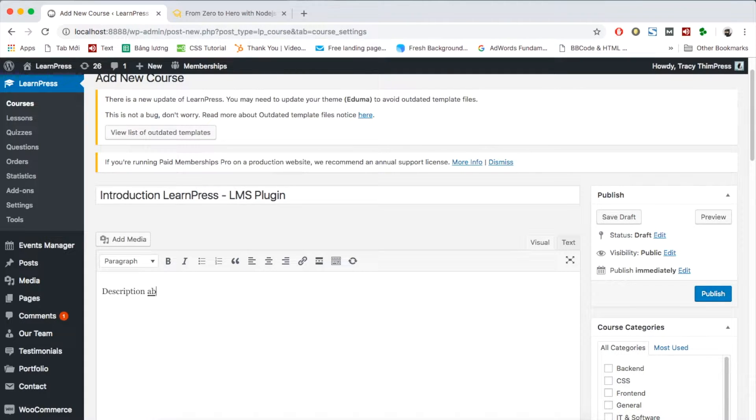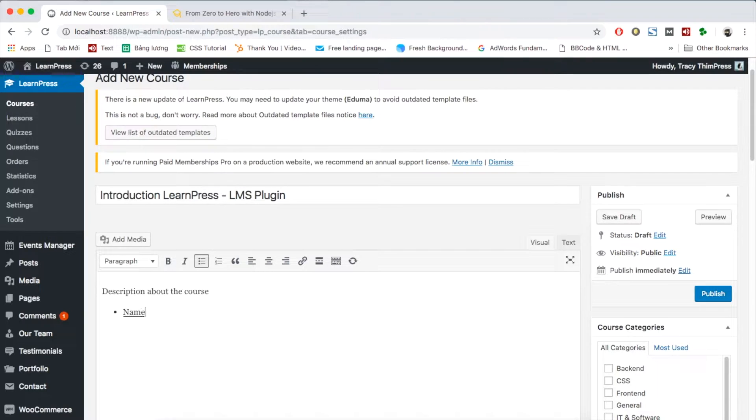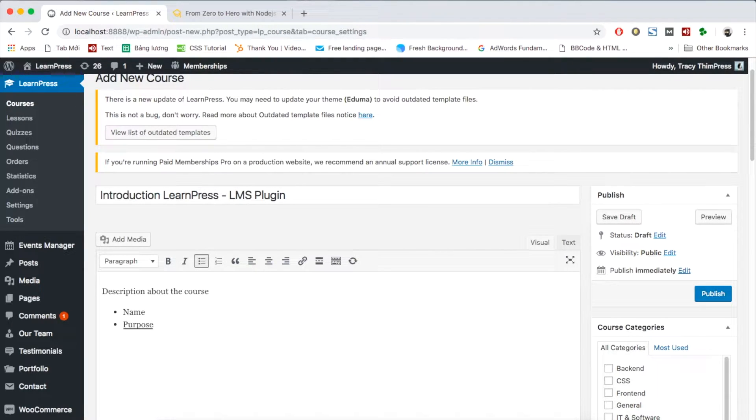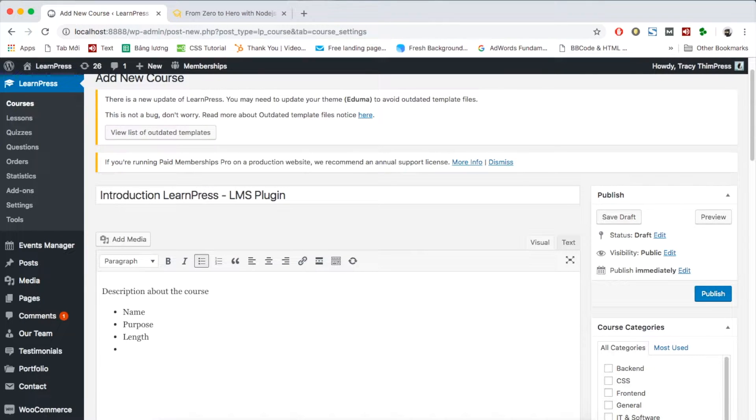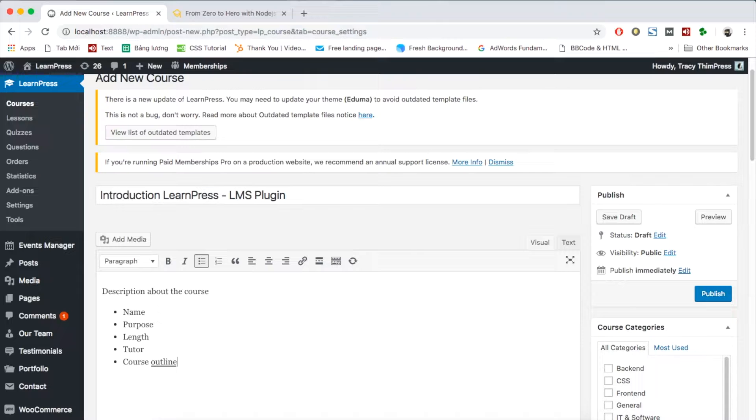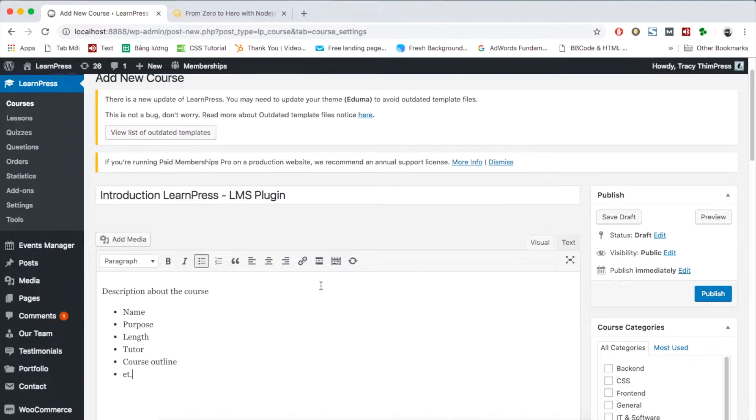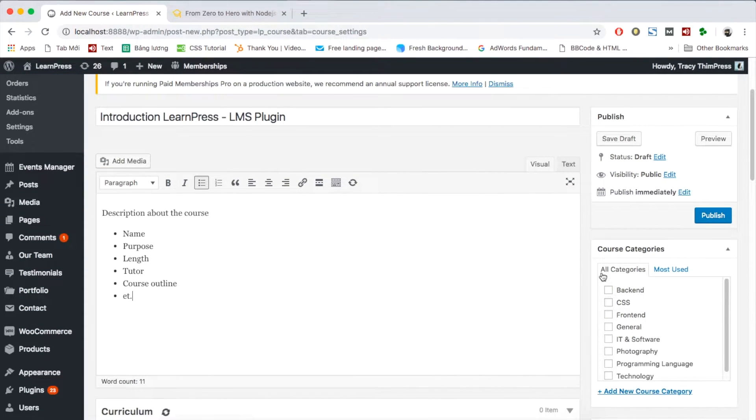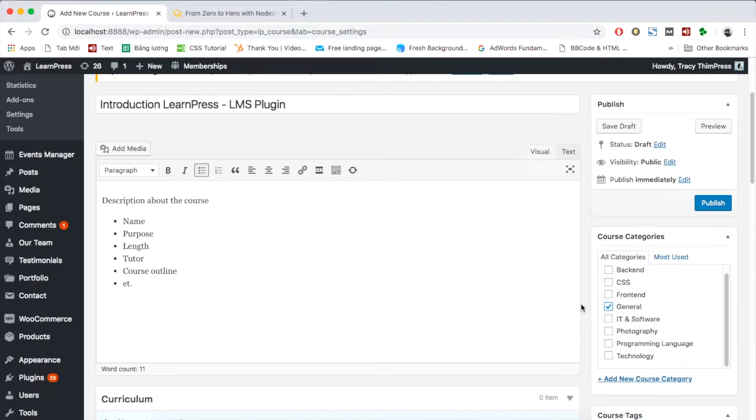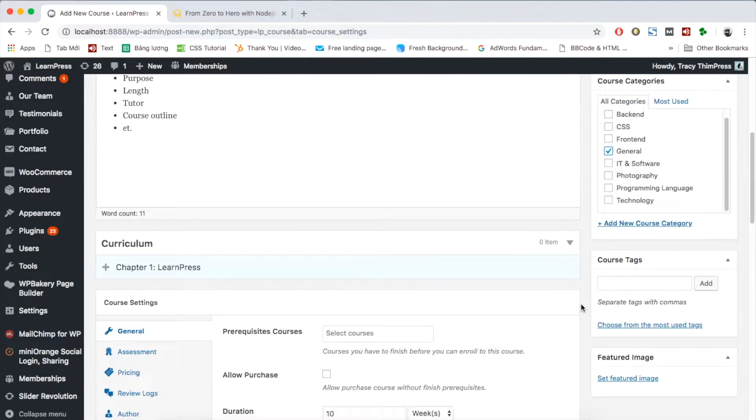You can add information about your courses here such as name of the course, course purposes, length, tutor in the course, or outline. Then scroll down to curriculum to create course content.